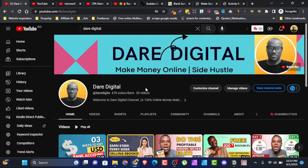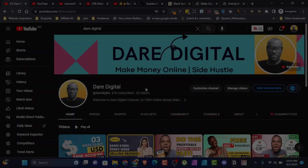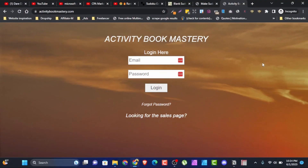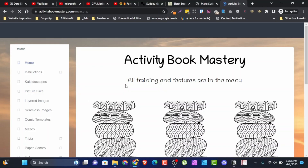But before we dive into how to make this for free, let me show you a software called Activity Book Mastery. Activity Book Mastery saves you tons of time. I know I said I'm going to show you how to make sudoku for free, and I still am — but it will take time. Head on with me to activitybookmastery.com — I'll put the link in the description below. Let me log in to my dashboard to show you what this software can do.